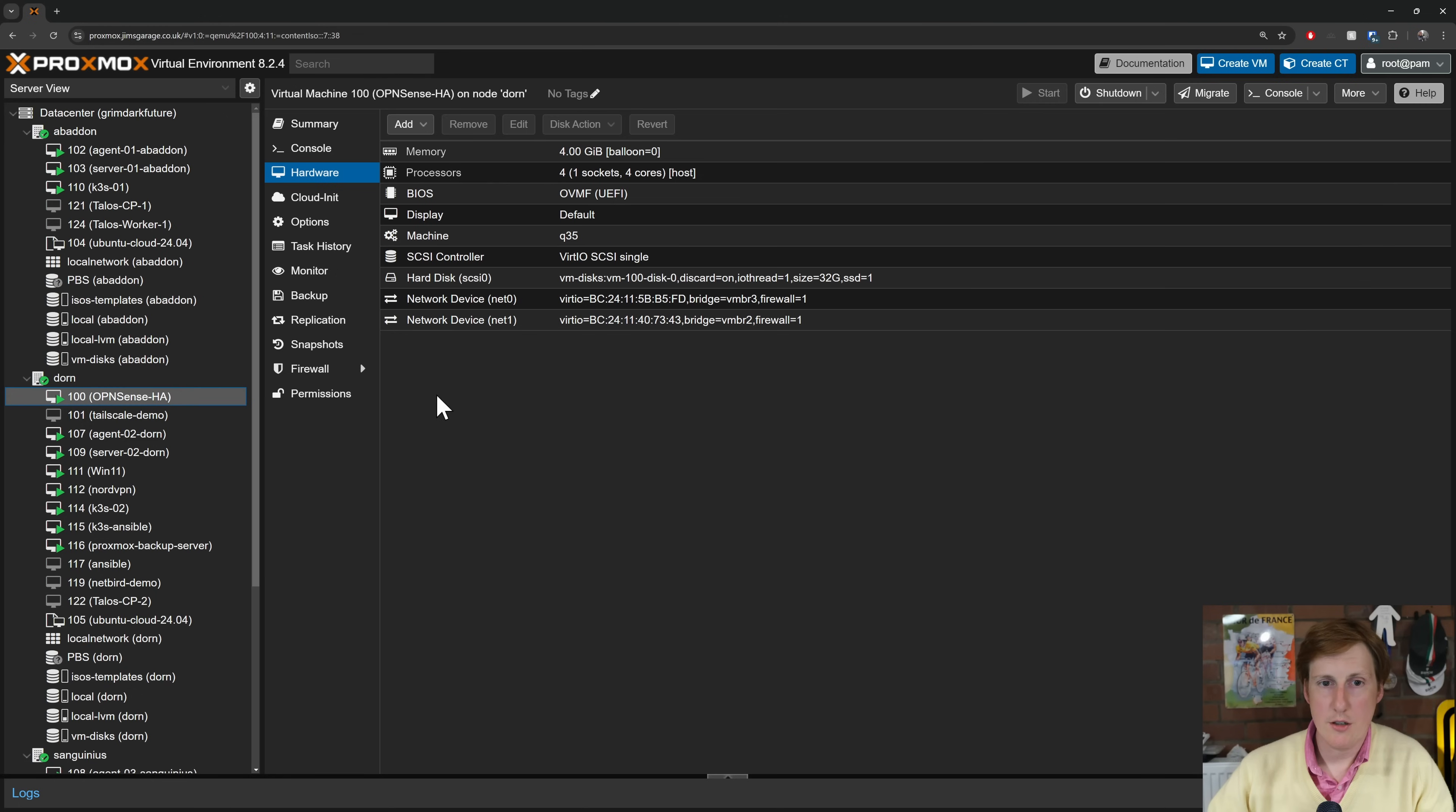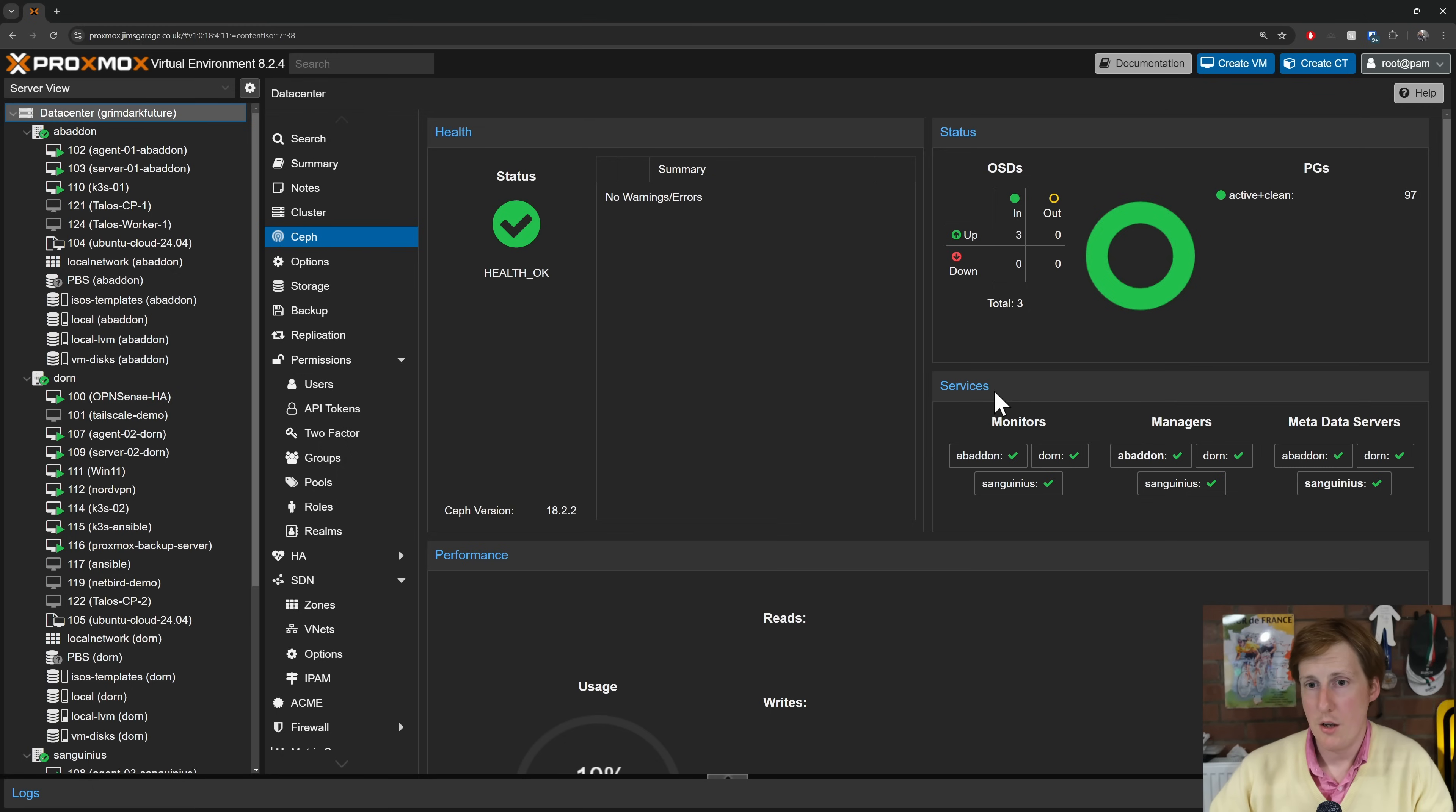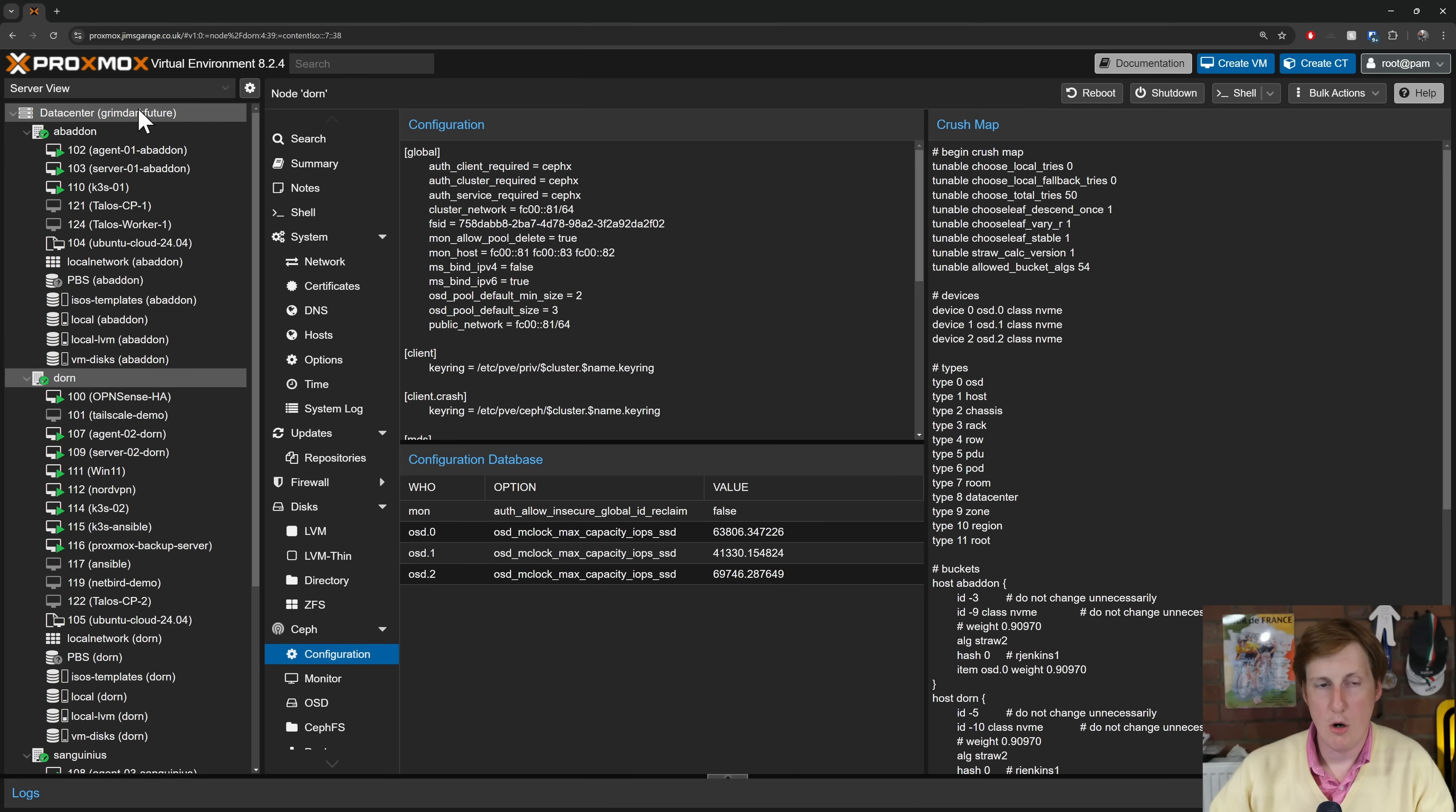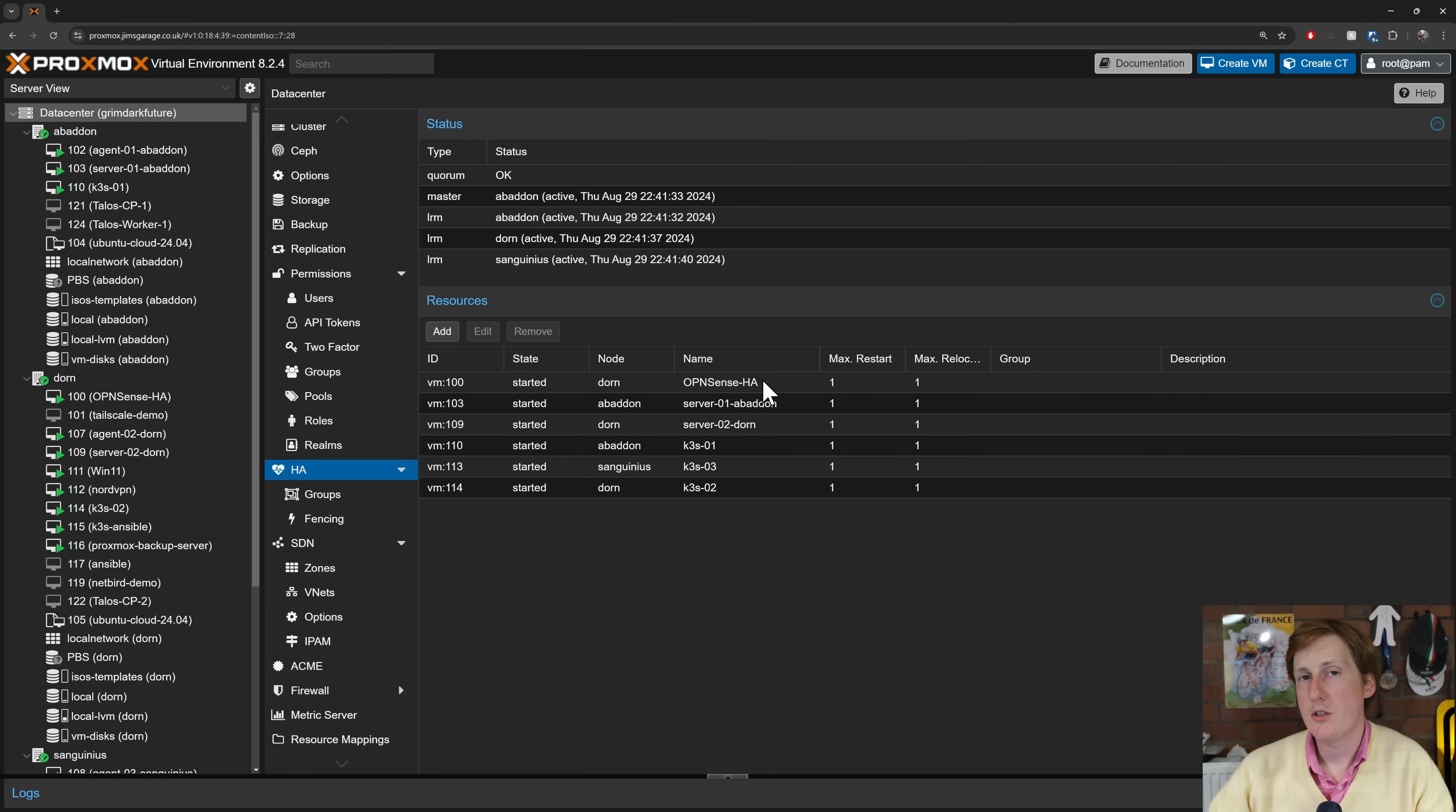If we have a quick look onto my other nodes—I'm not even sure which one it's on because it doesn't really matter—you can see here OpenSense high availability I've called it. If you think about it, traditionally you would need two nodes and typically you would need two WAN IPs, but you don't need that in this kind of pseudo HA that I'm doing. The way I've achieved that is by basically making this use Ceph storage. If I go to my data center and I go to Ceph, you'll see here that I've got Ceph, which is distributed file system across all of my machines.